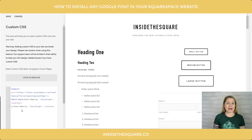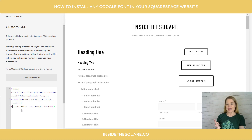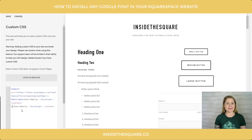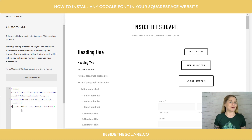You can specify different headings, different paragraph types, even buttons or your site title — the options are endless. Any type of text on your Squarespace website can have your custom Google font applied instead.